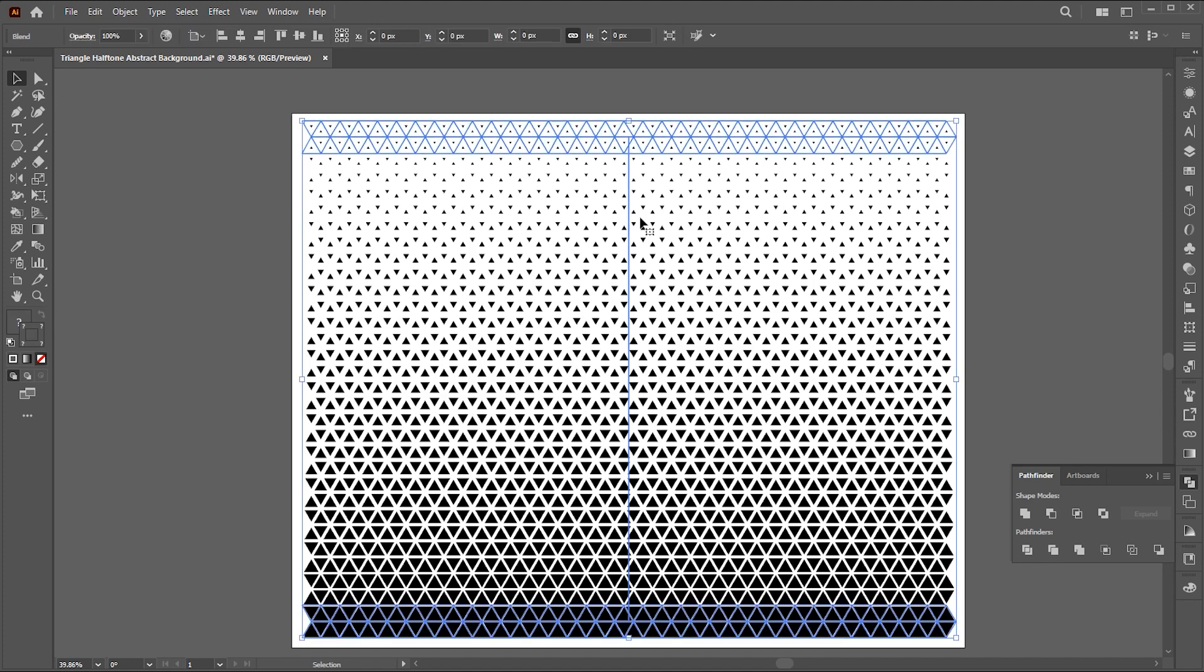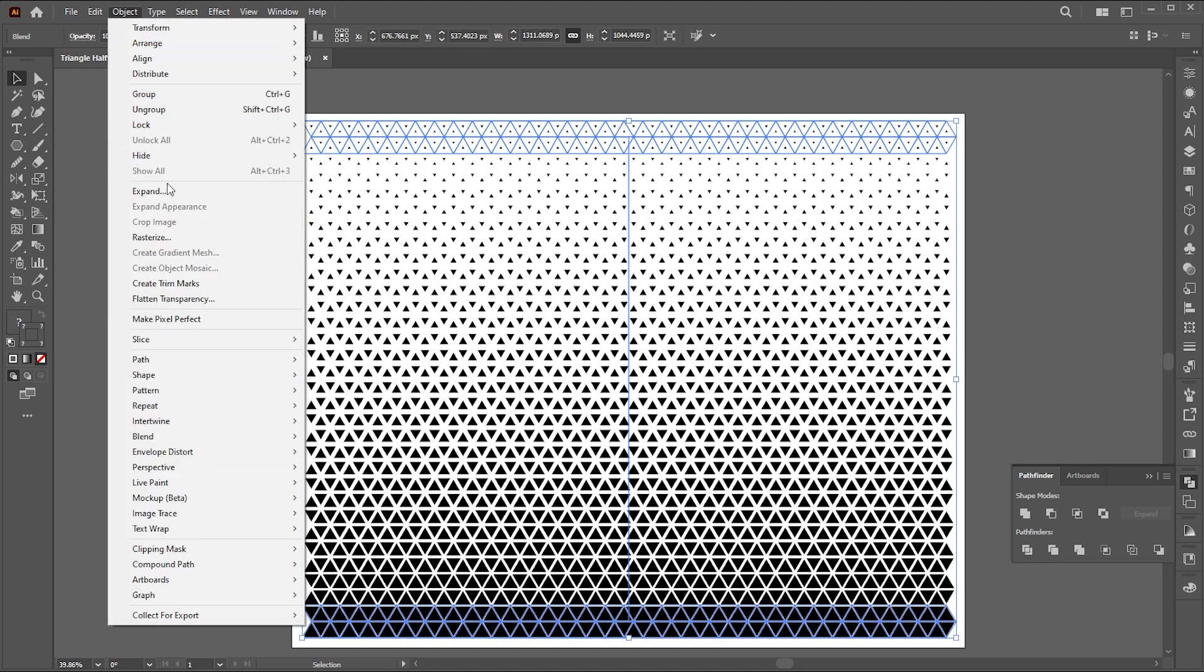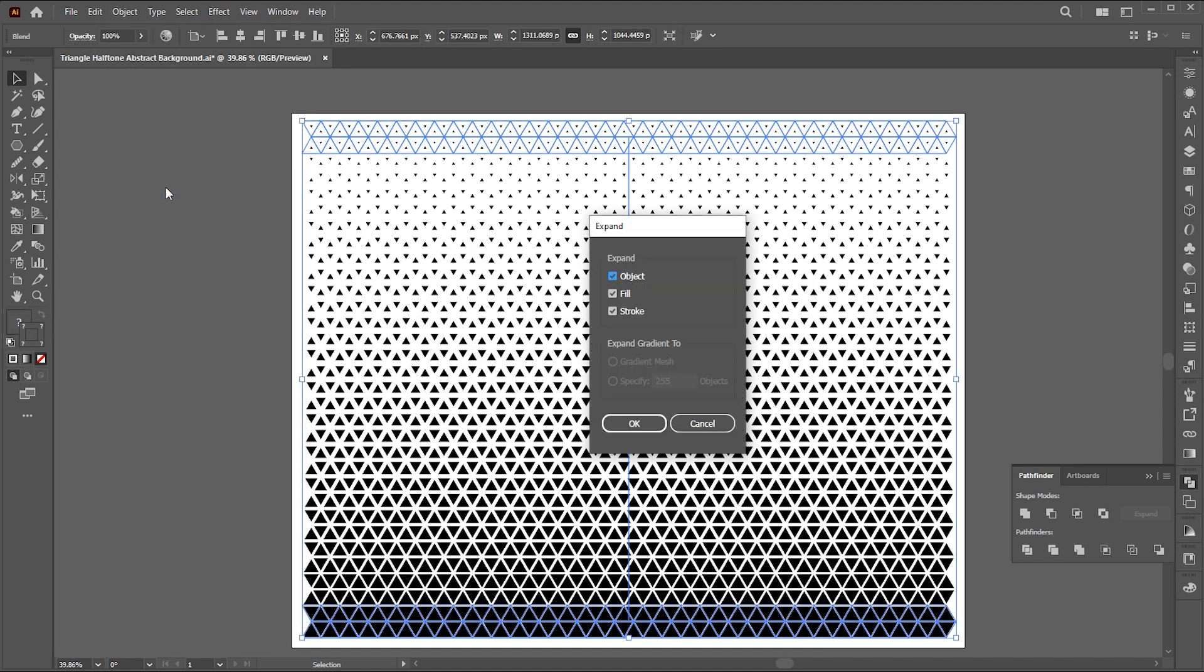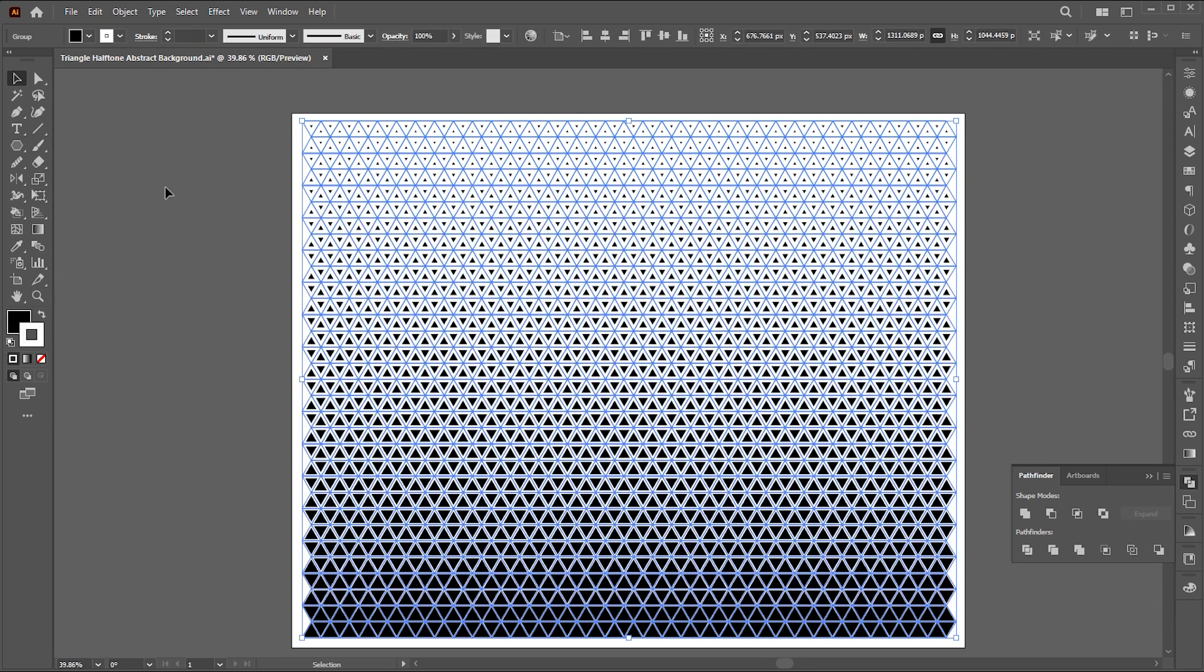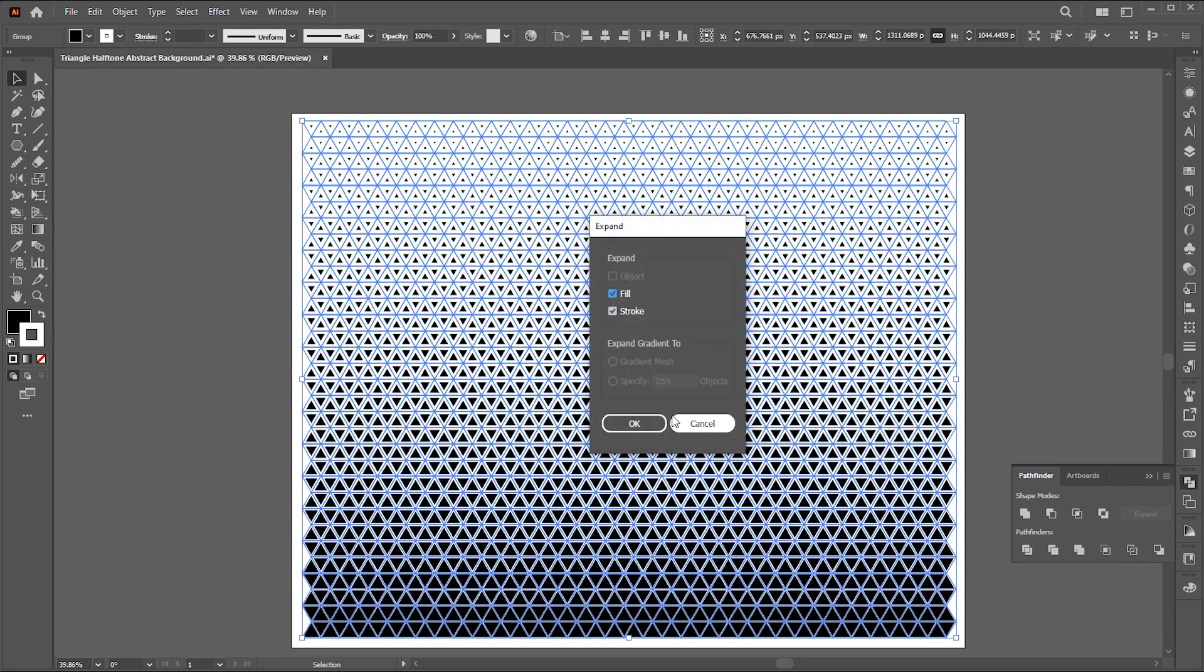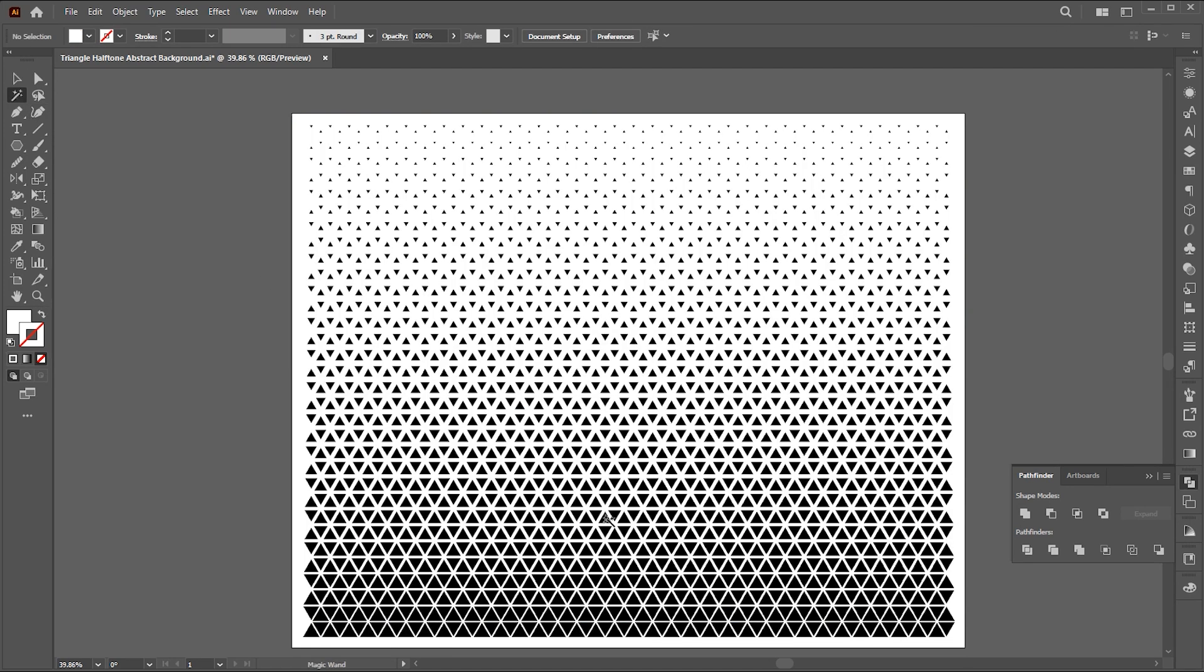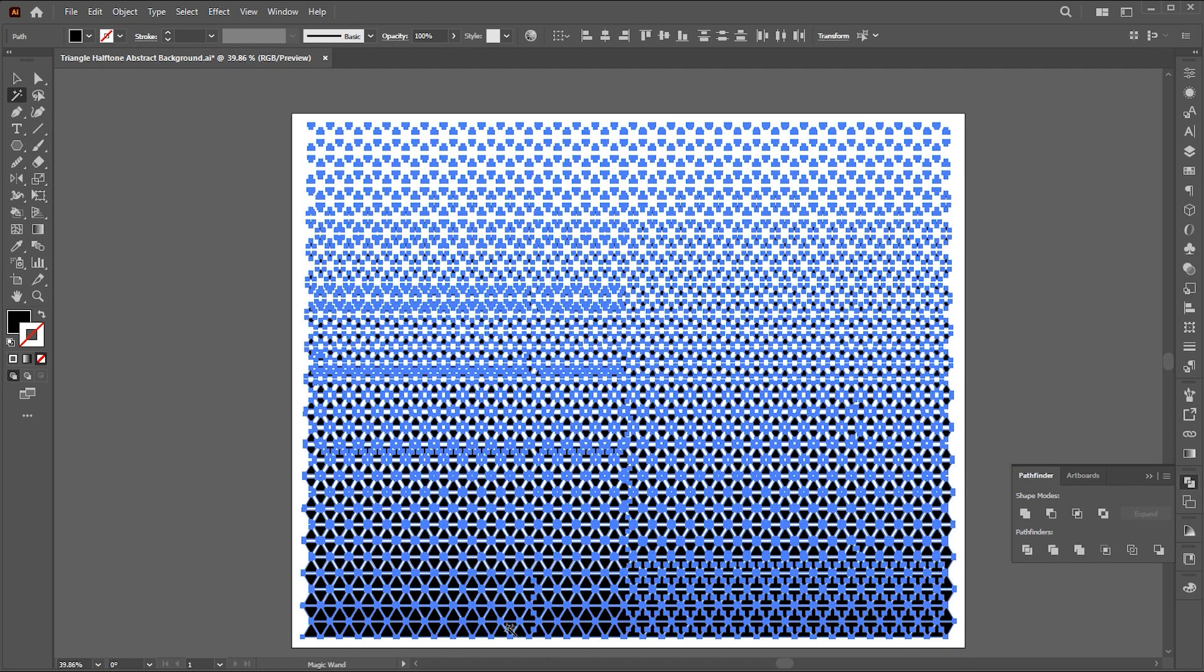Now select all, go to the Object menu, and Expand. Expand it again. Then go to the Pathfinder, and click on the Divide. Go to the Magic tool, and click on any black rectangle. It will automatically select all the black color objects.